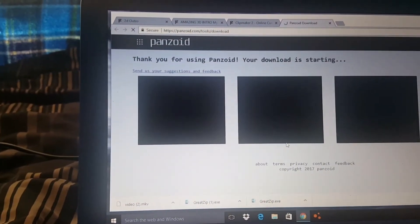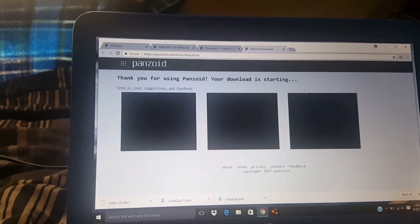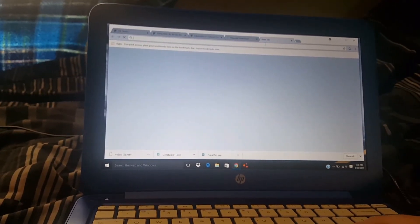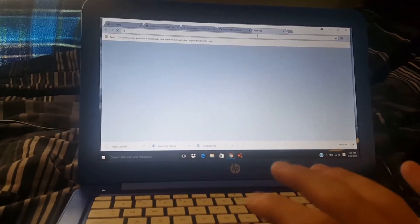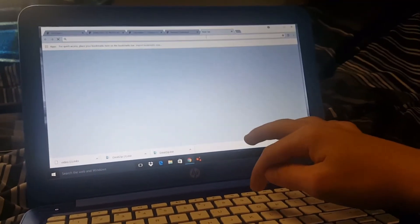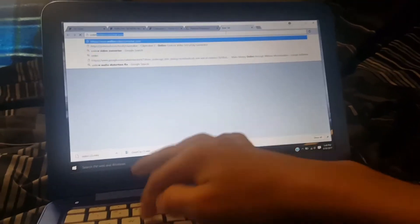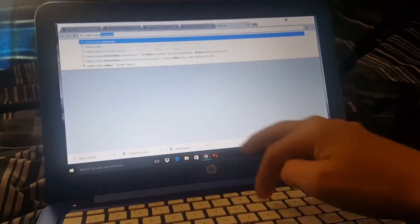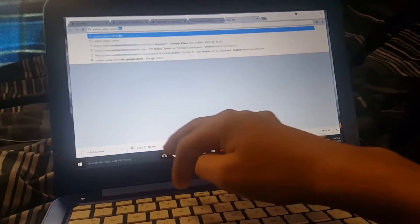When you're done with that, to convert it, if you don't want to get any software, there's an app called Video Converter or Vid Converter on the Play Store — it has a blue icon. But I'm going to show you on the computer. What you want to do is just type 'online converter' and click enter. You can close out of the other tabs because you've already downloaded your intro, and closing those tabs will make your computer load faster.